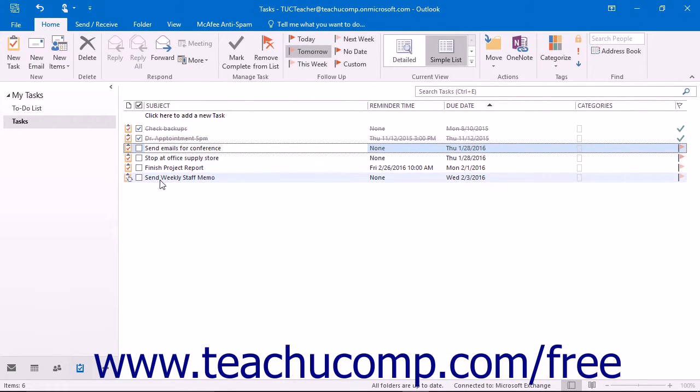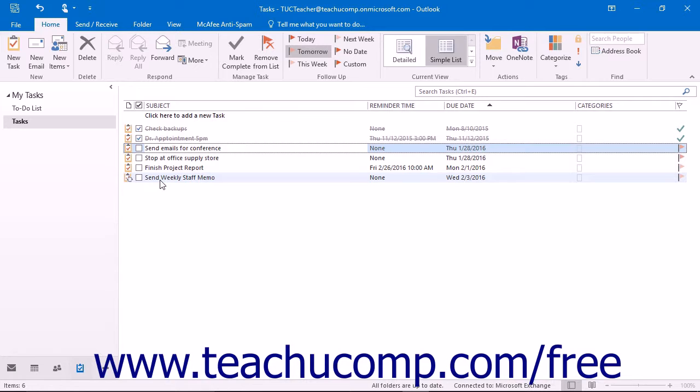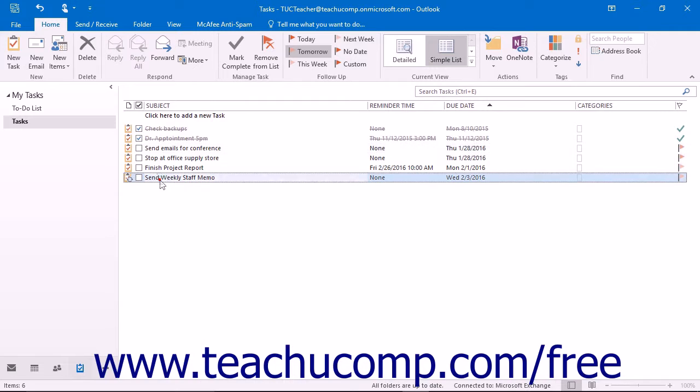If you have completed the final instance of a recurring task, you will want to delete all of the future instances of that task. To delete a recurring task, open your task list and select the next occurrence of the recurring task that you want to delete.